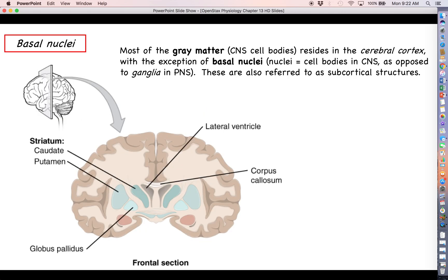That's going to do it for this particular video. We're pretty much done with the cortex at this point. Next time we'll move deeper into the cerebrum and start talking about the basal nuclei — what they are and what they do. Thank you for your attention and I'll see you next time.